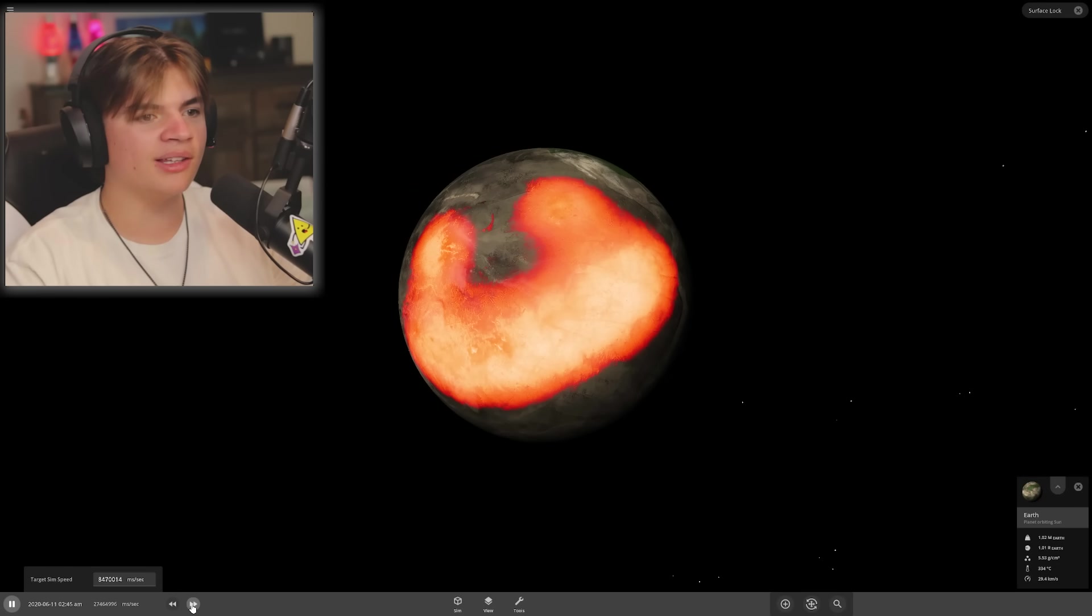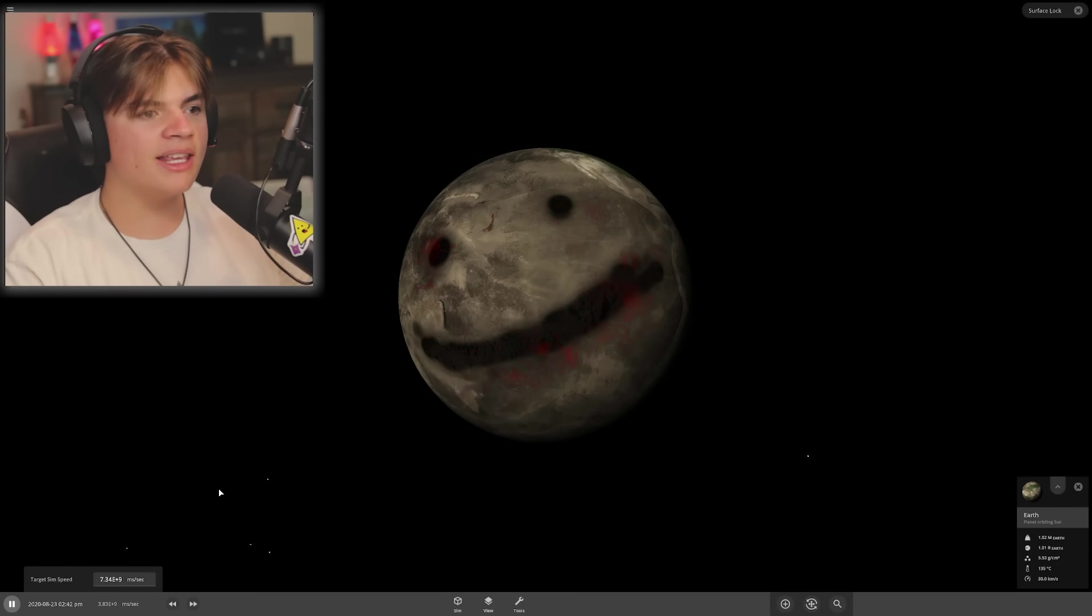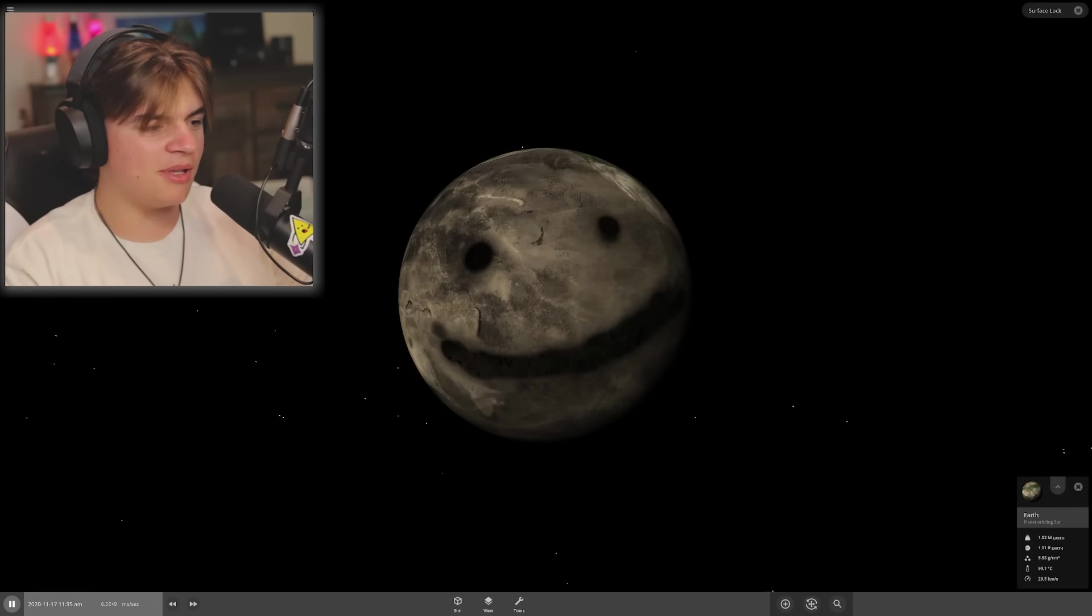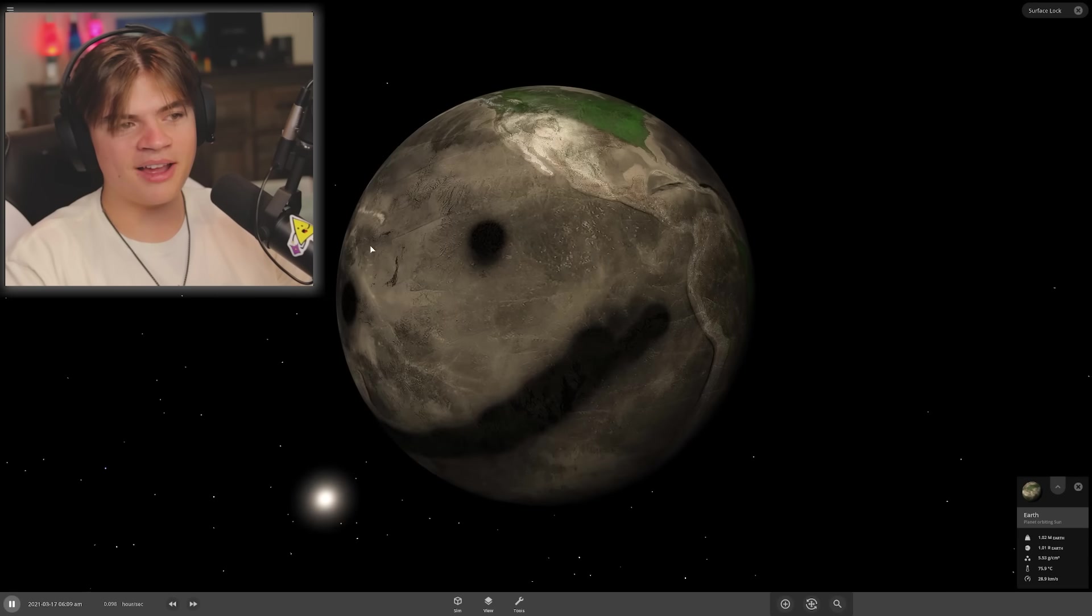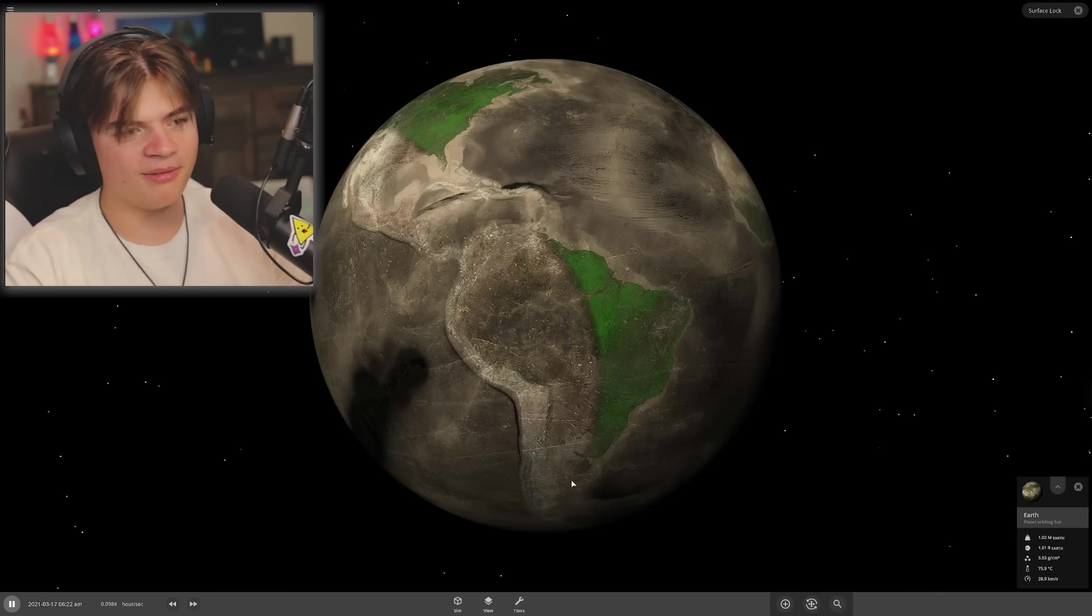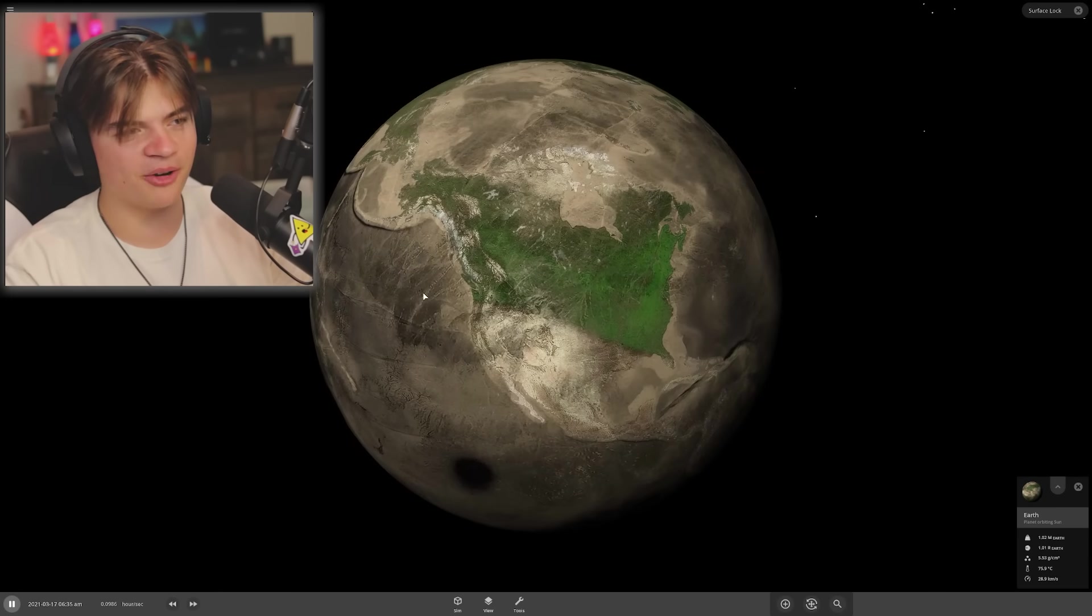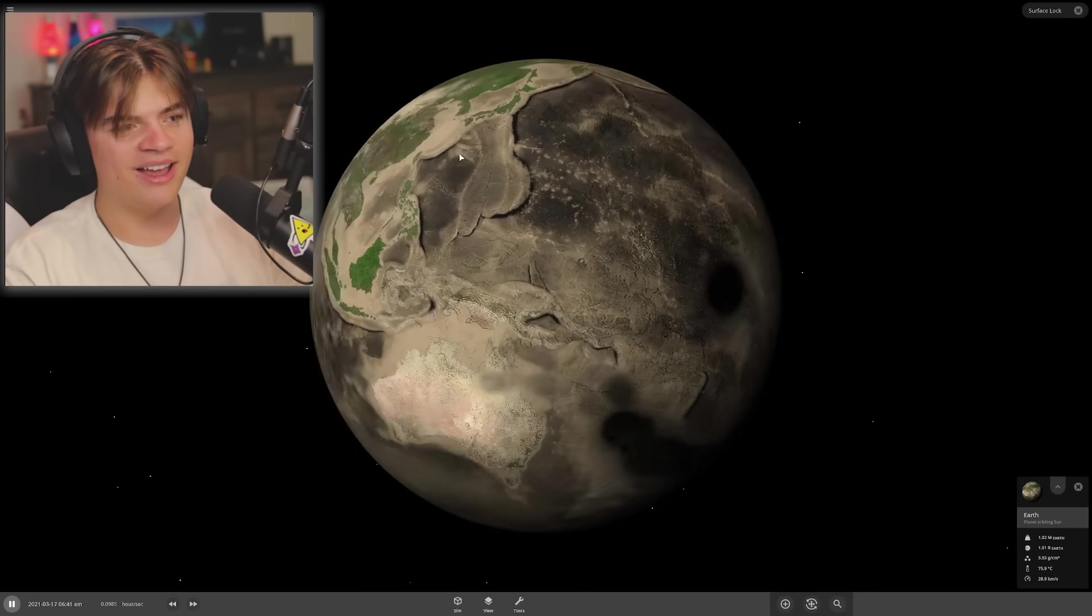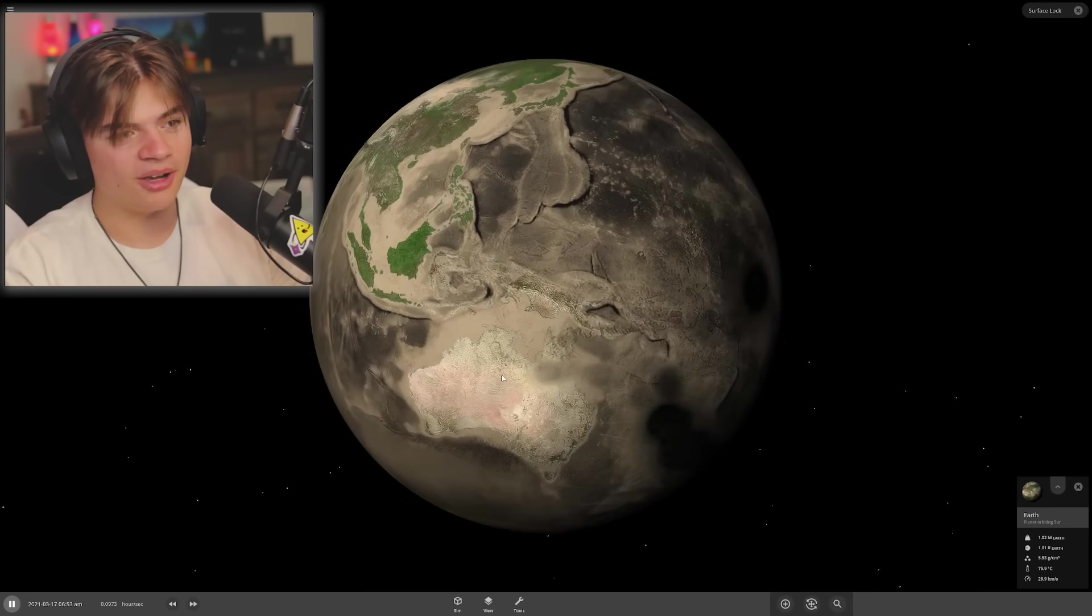That is amazing! The planet, oh my gosh. I'm gonna speed up time and see if we can still see that smiley face after. Yes, that is beautiful! The laser was so hot it burned up half of South America and half of North America and Australia.